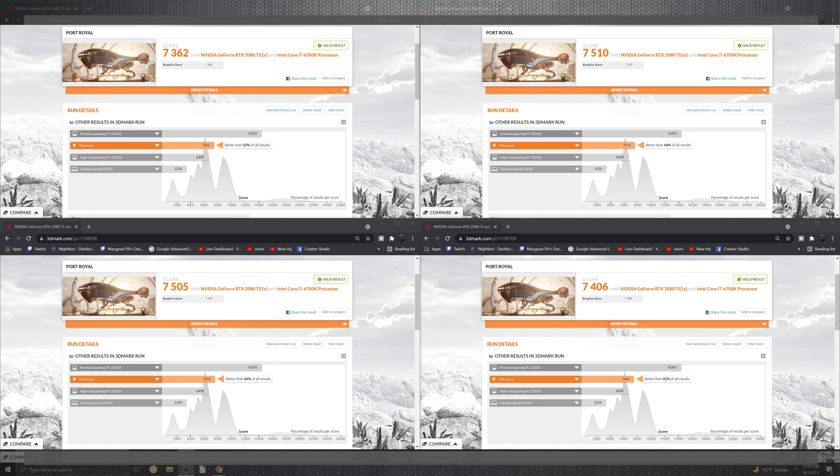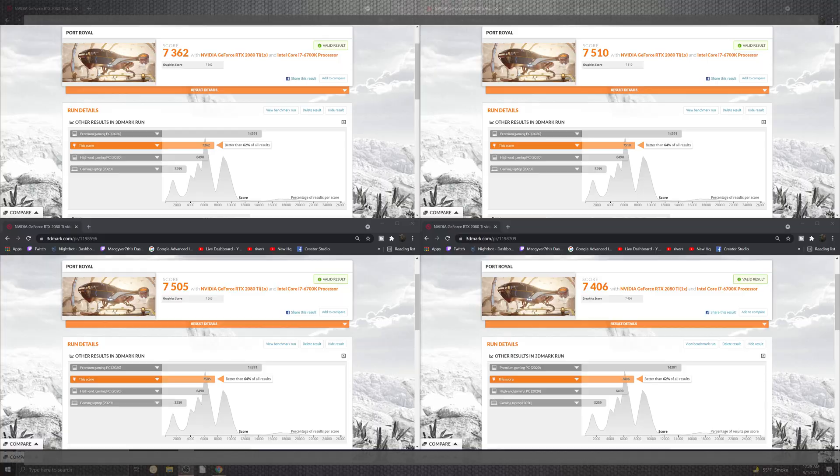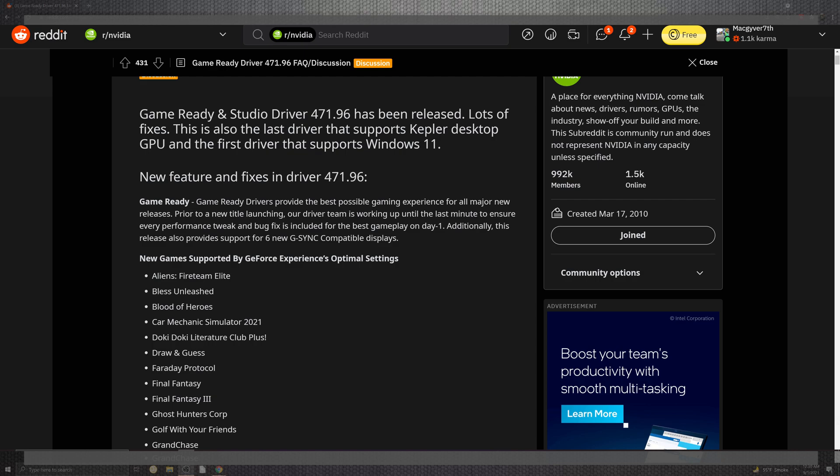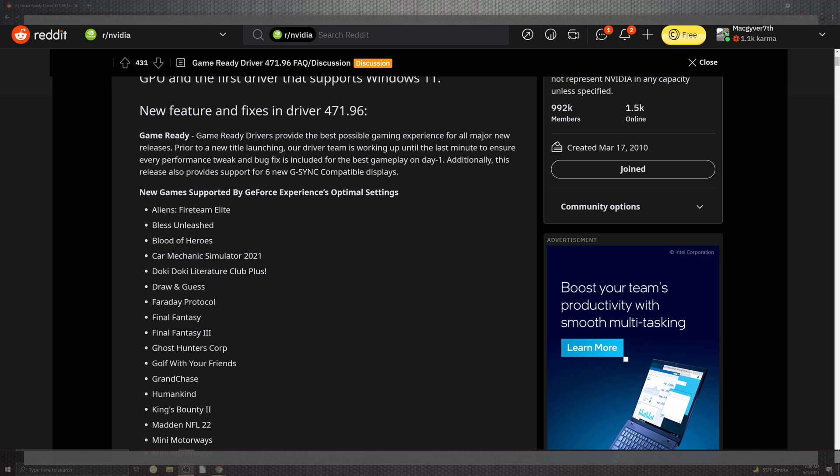So at this point in time, let's go ahead and take a look at our patch notes, which there are tons of fixes from support from the Kepler desktop to the GPU of the first driver of Windows 11 in support of six new screens that we can see with a lot of titles getting an optimized optimal new setting inside of there, supported by the GeForce experiences.